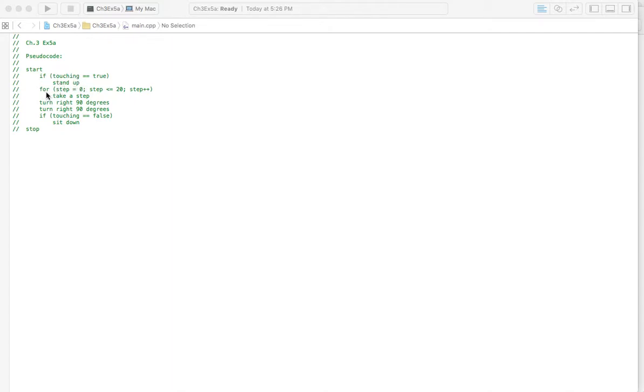And then we move on to our loop here. And we're using a for loop because we know where we're starting at having taken zero steps, and we know how many steps we want to take, and we know how we're going to increment those steps.